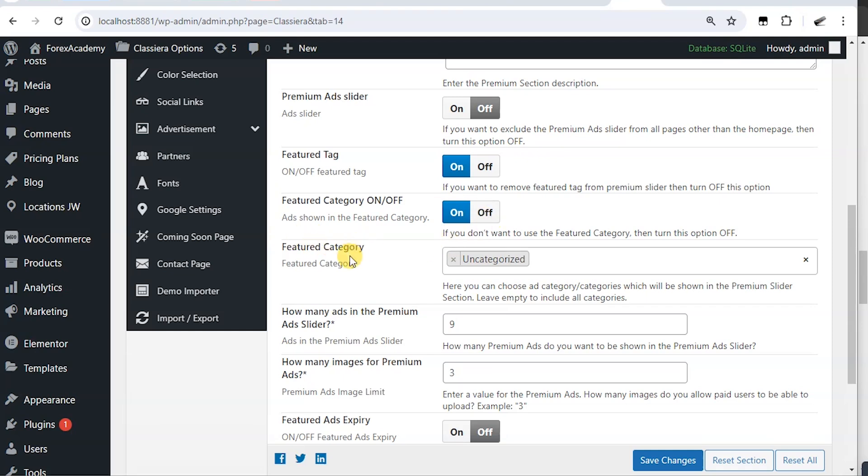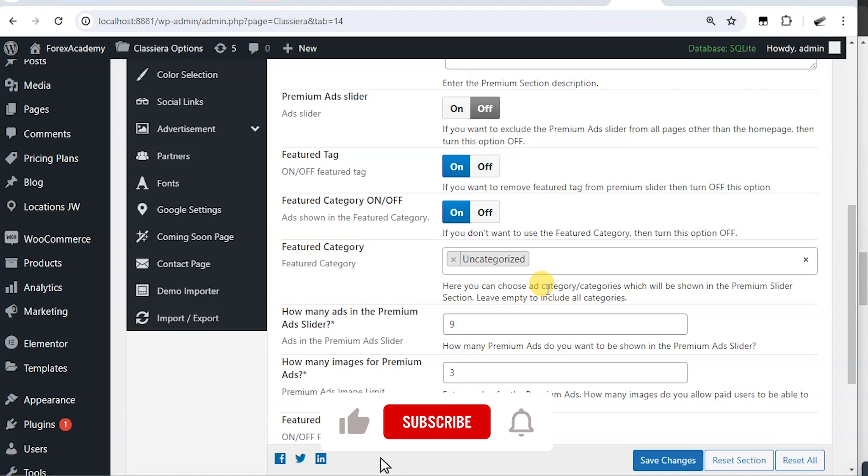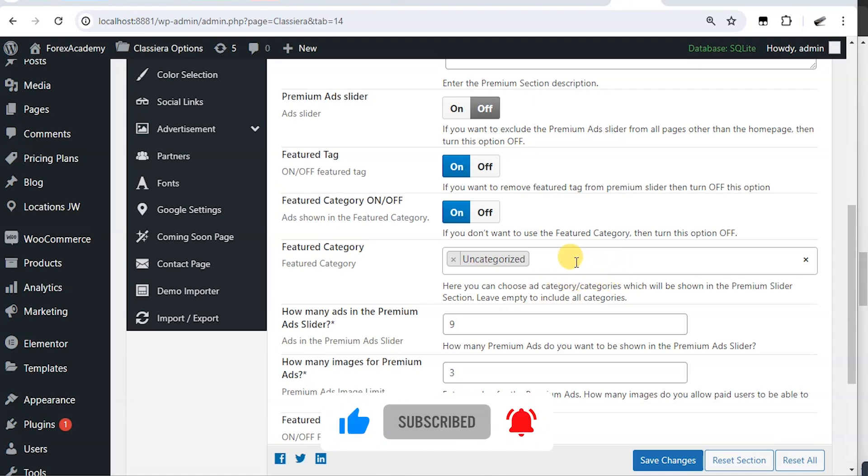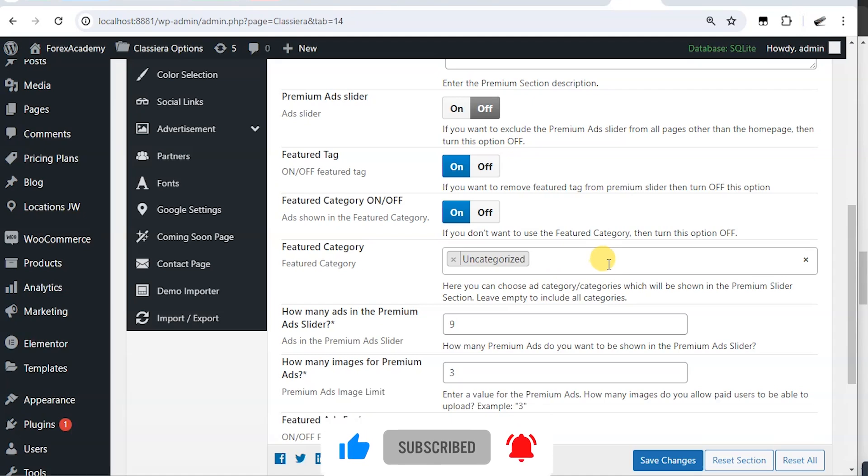Then featured category, this is where you choose the ads category you wish to appear in the featured category slider.